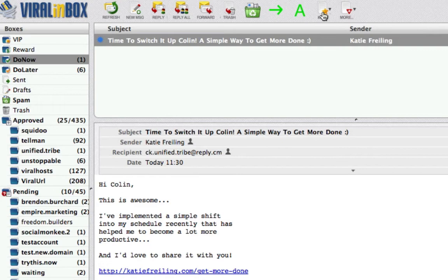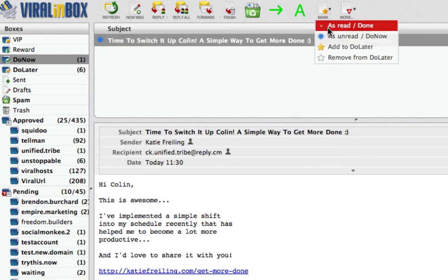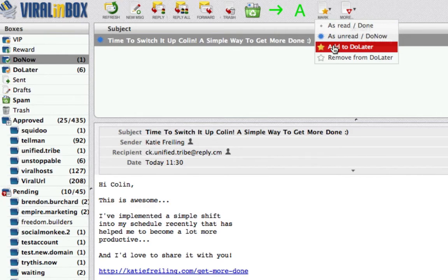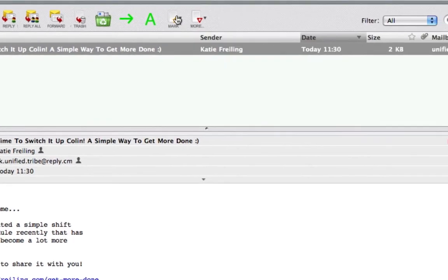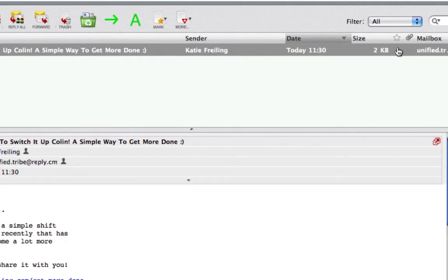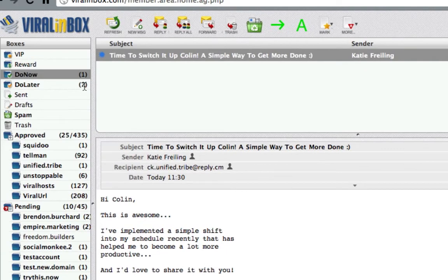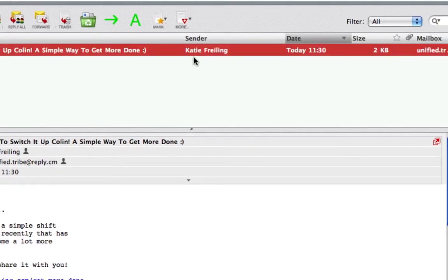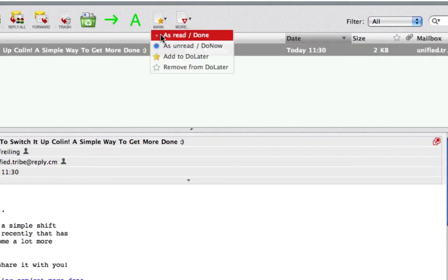We can either click there like before, or just mark as read or done. I want to show you another way of adding it to Do Later — you can either drag it, click that button, or just go here and click under the star and it adds it. By doing this it leaves it as still Do Now and also adds to Do Later. If you remove it from Do Later it stays in Do Now. So I'm going to mark it as read or done — now I no longer have any emails left in my Do Now box.